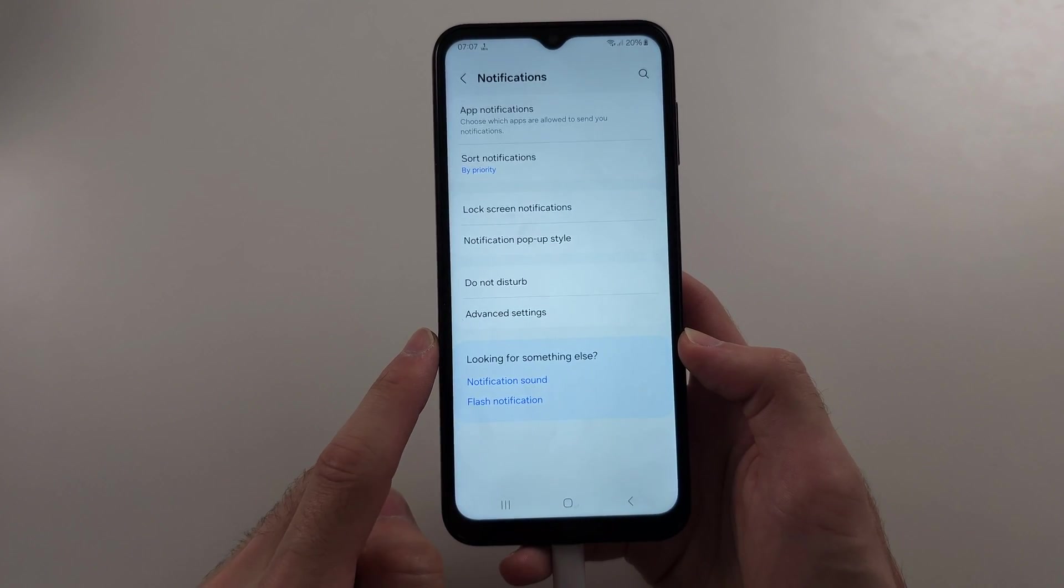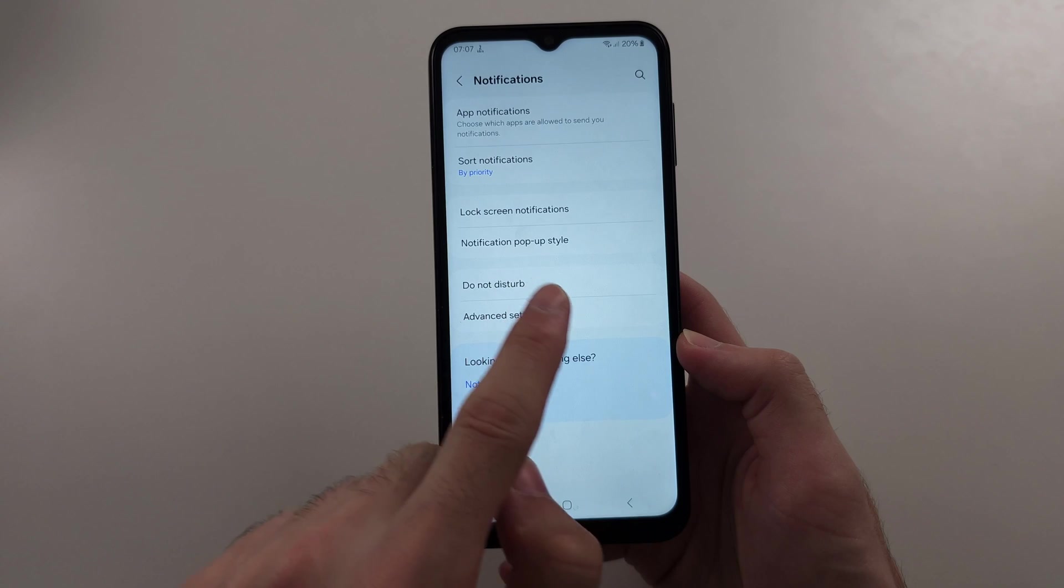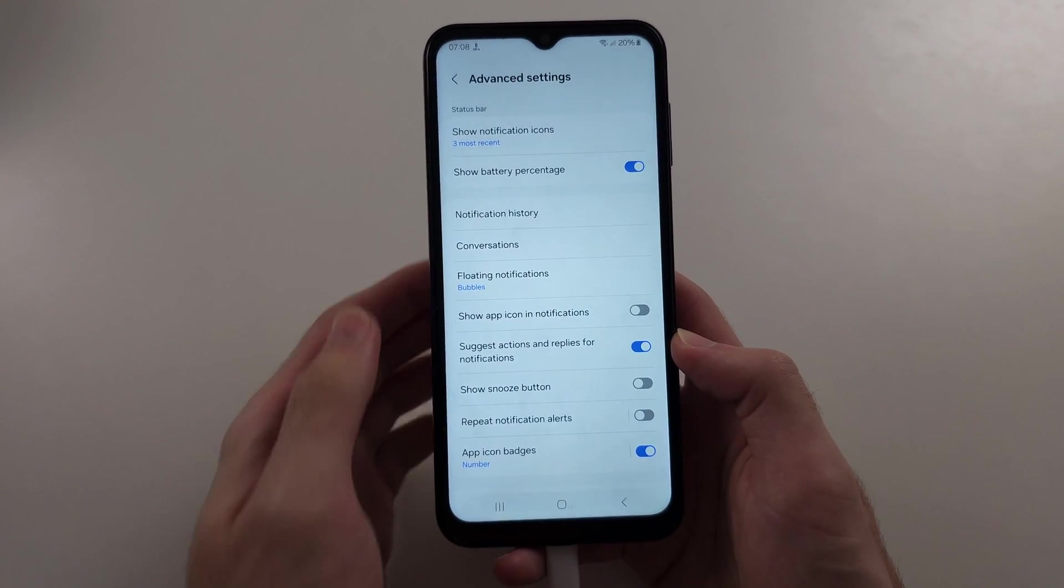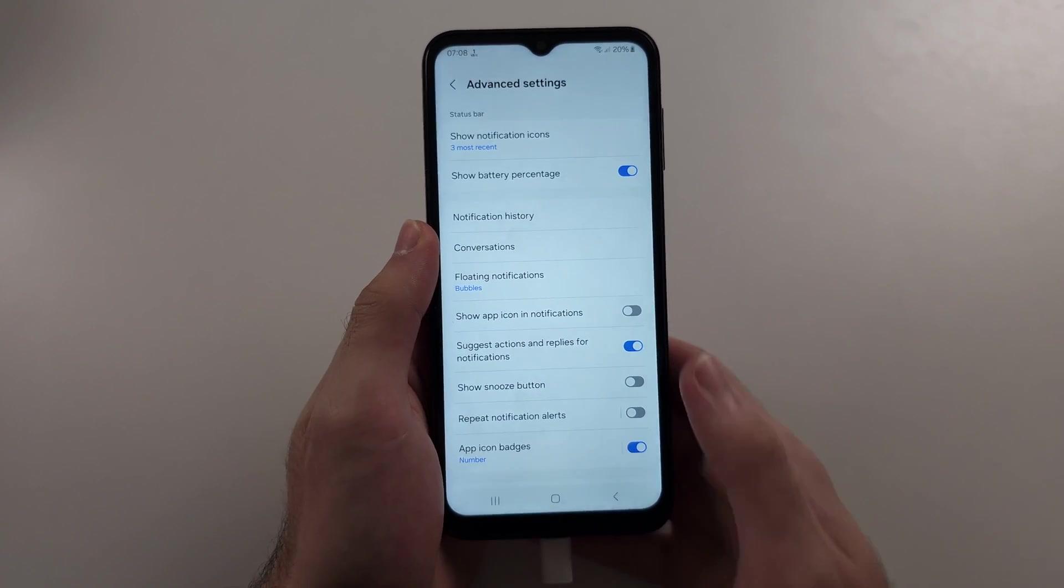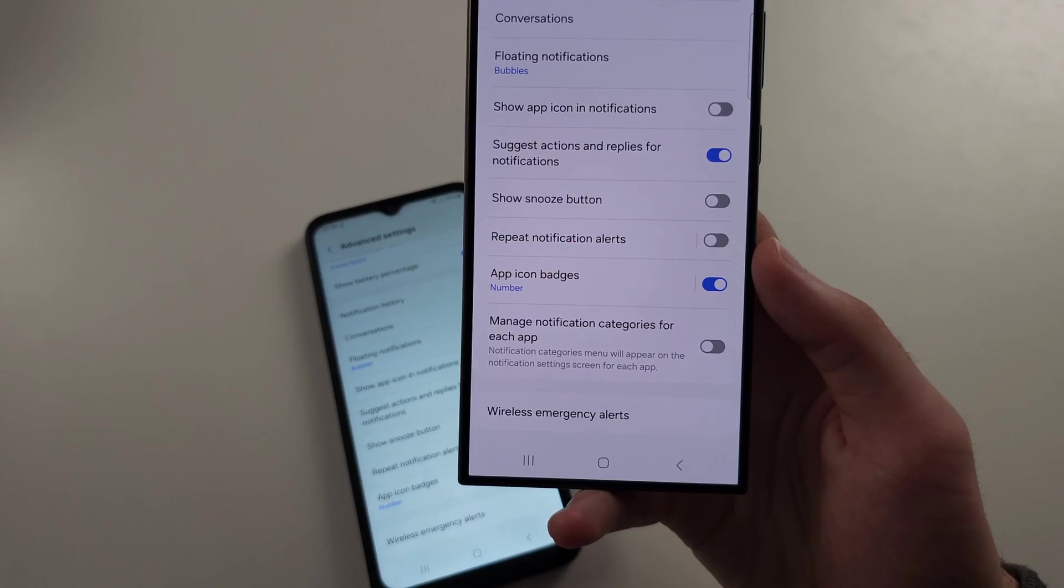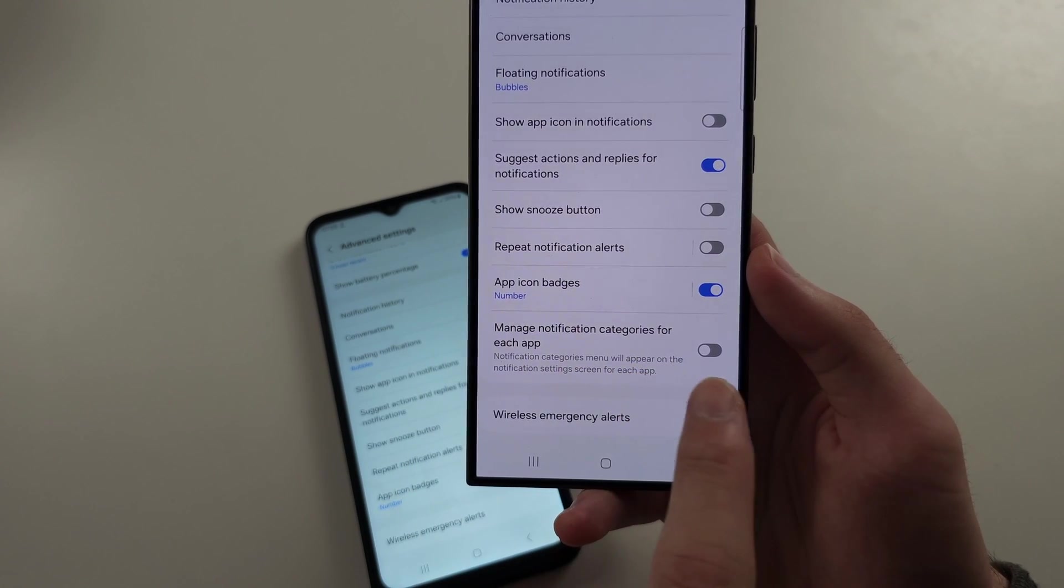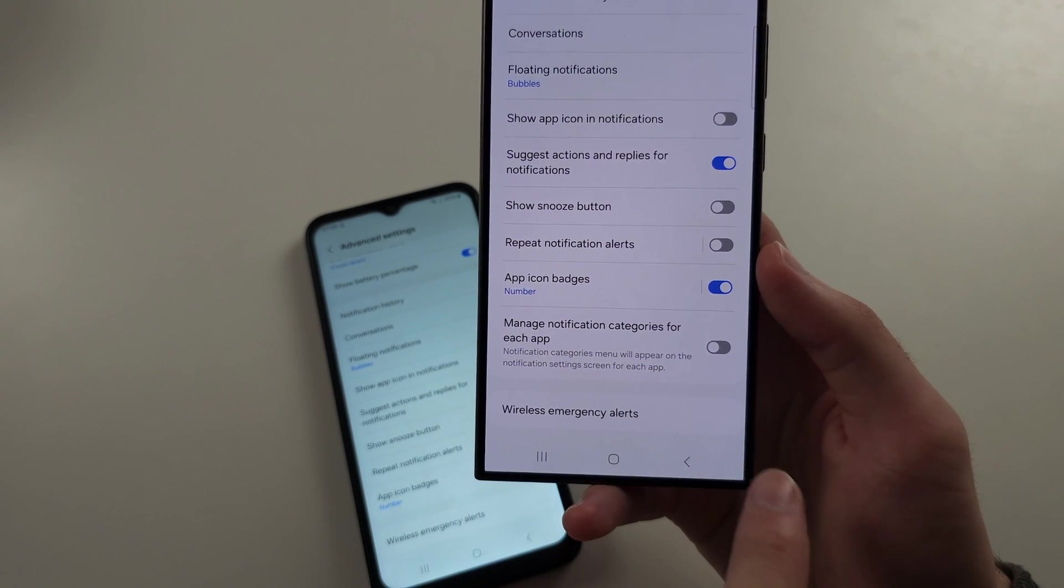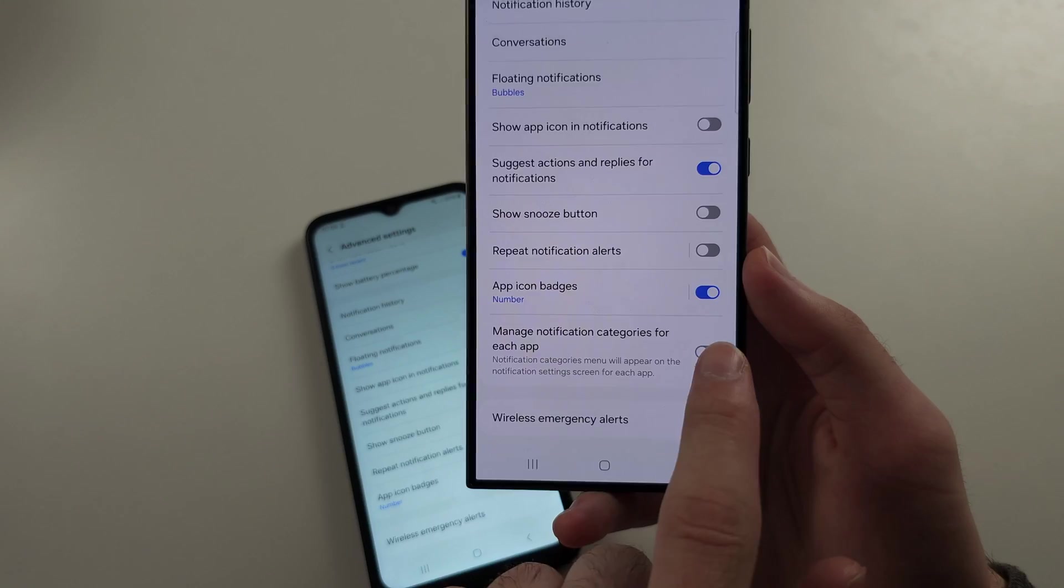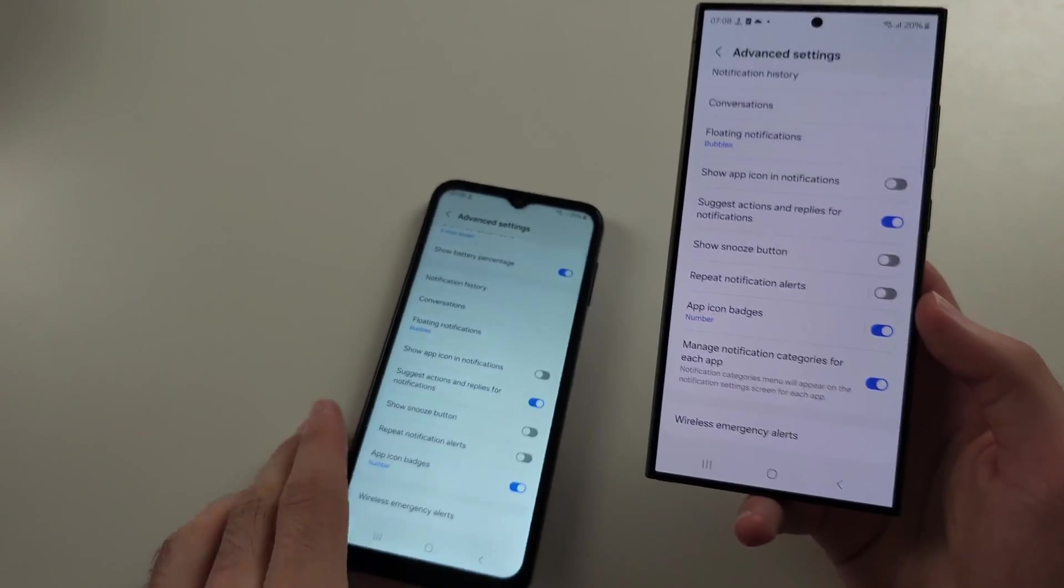Then we're first going to go into the advanced settings. And if you have a newer phone or a newer software, there will be this option to manage notification categories for each app. This is off, so you want to tap to turn this on.